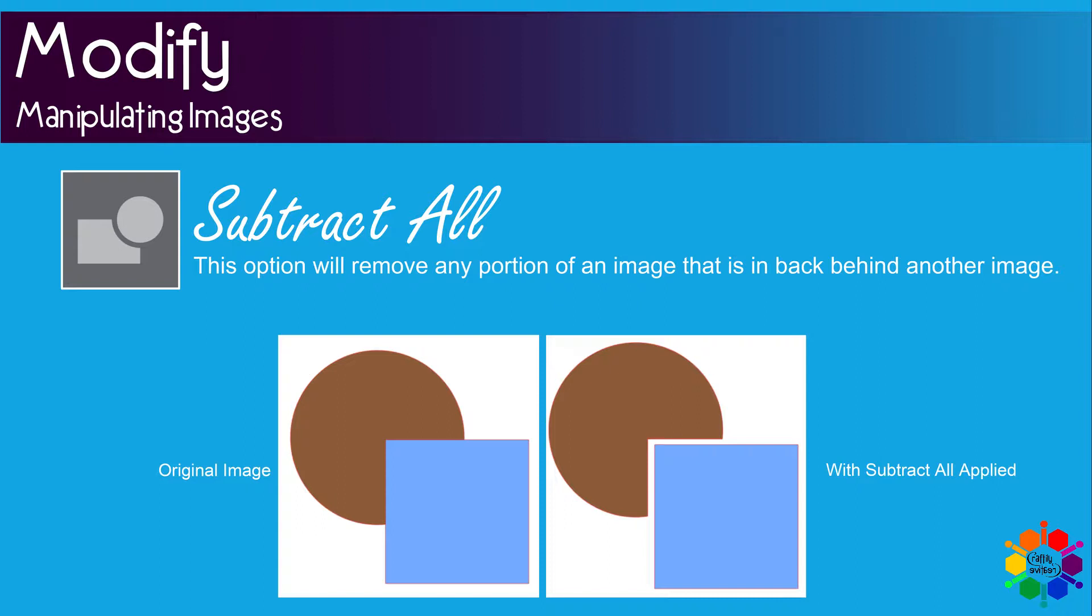Subtract all. This option will remove any portion of an image that is in the back or behind another image.